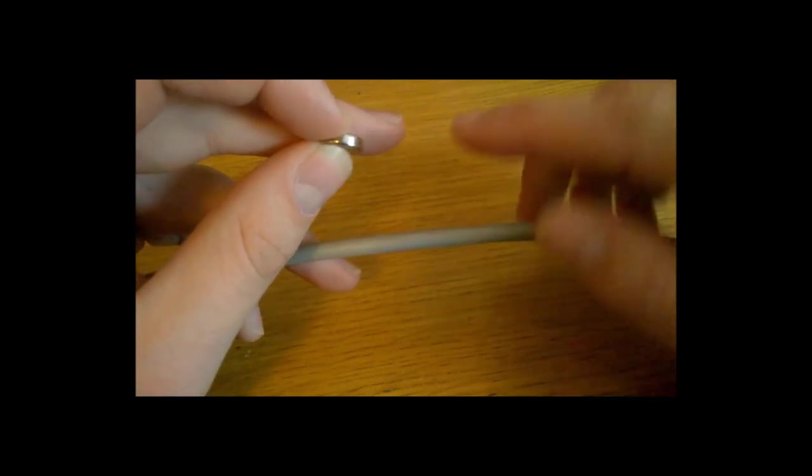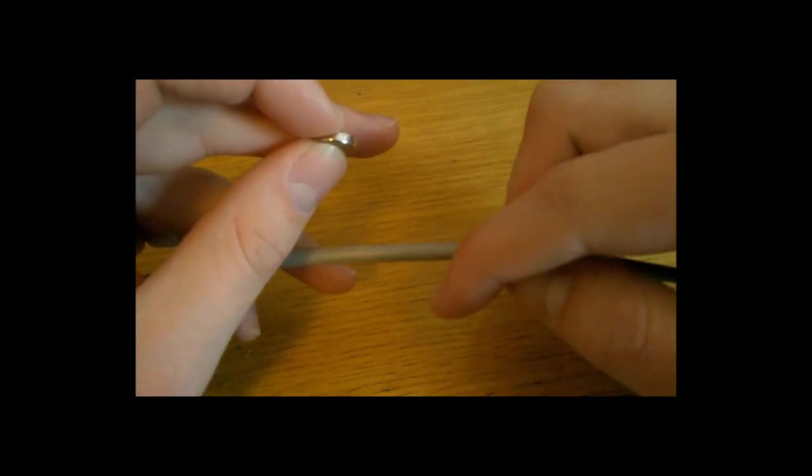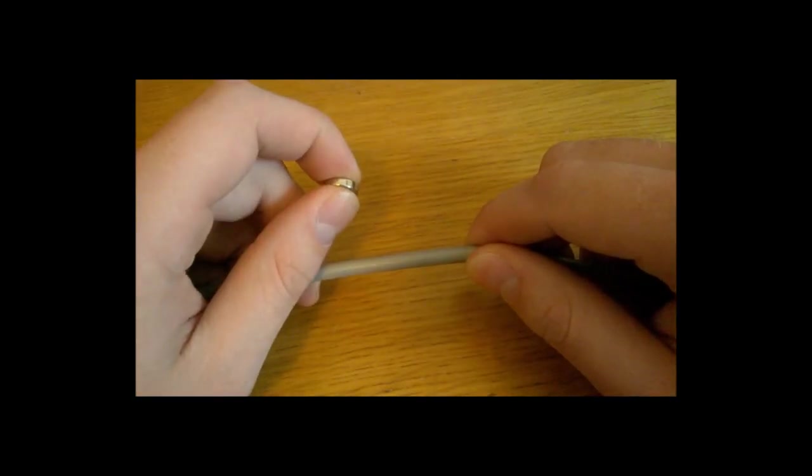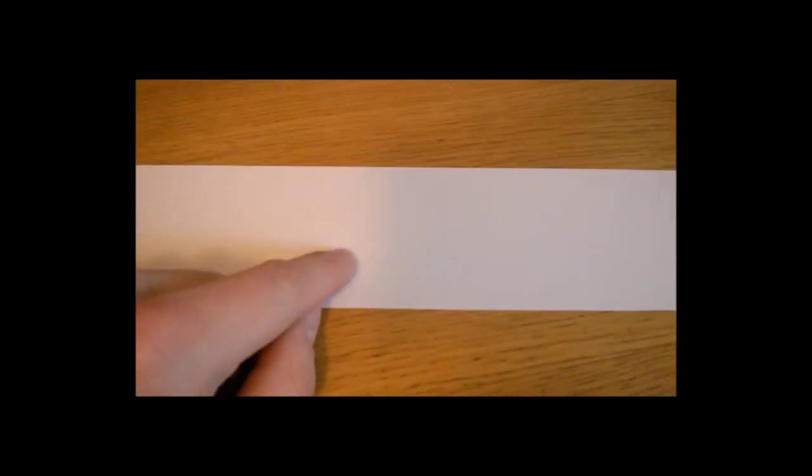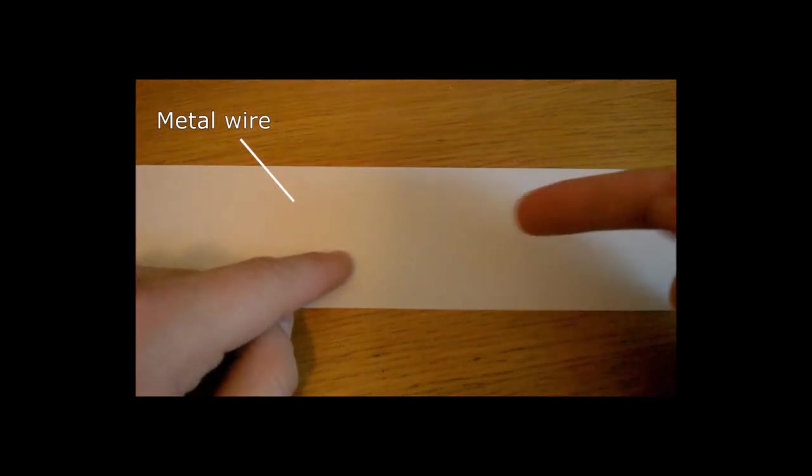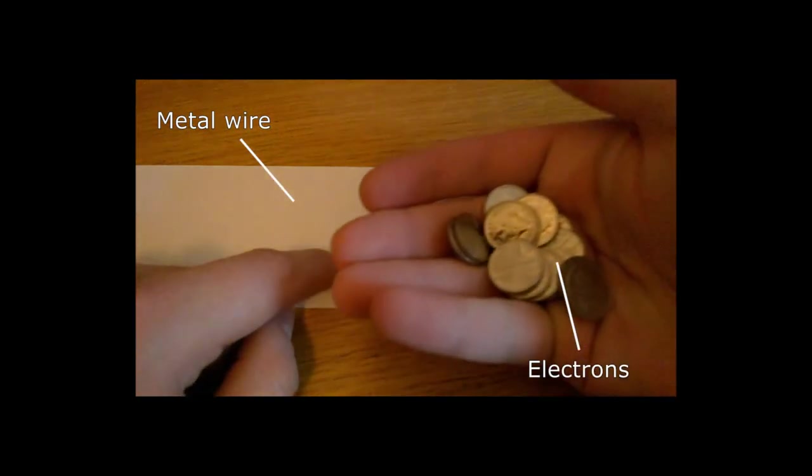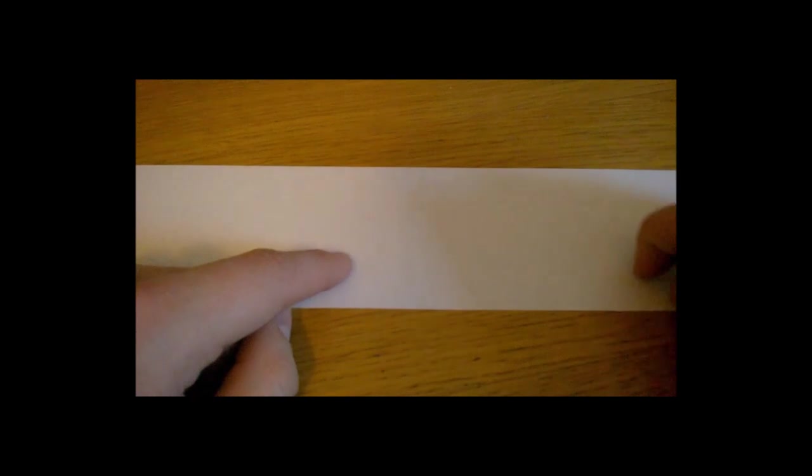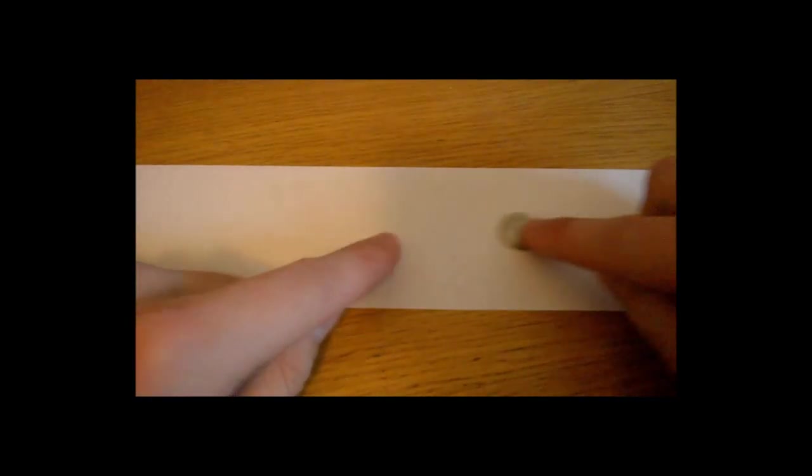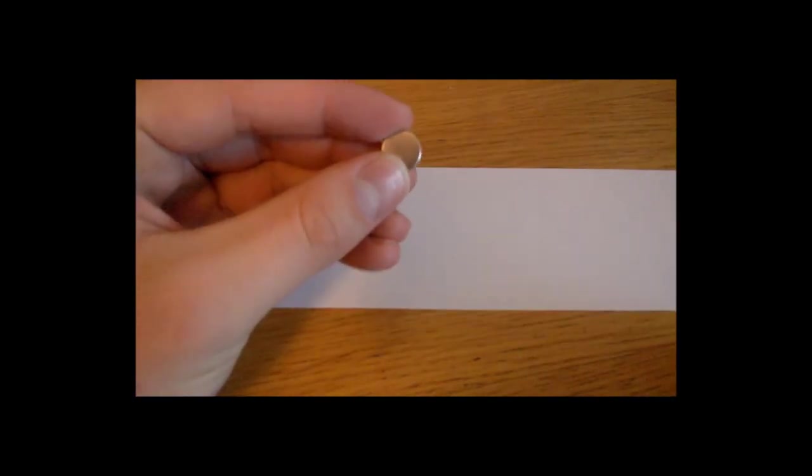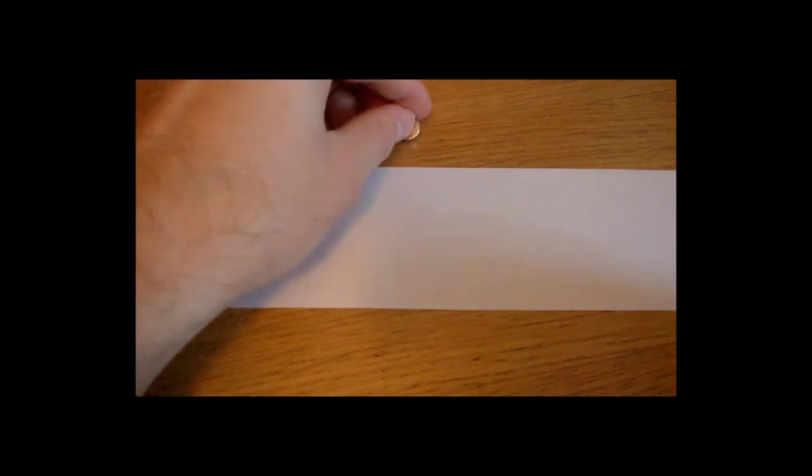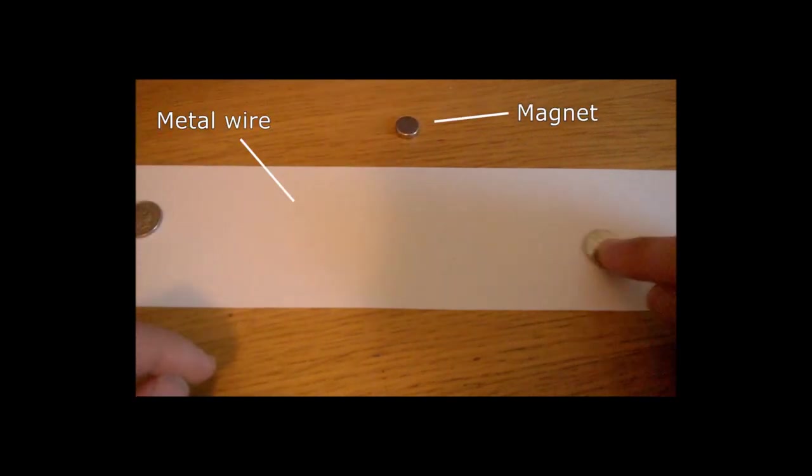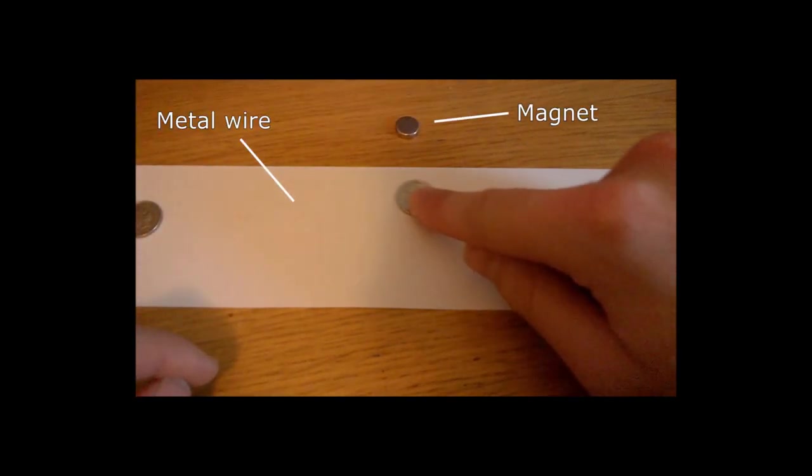Let me illustrate this in a slightly simplified way. Suppose that this strip is a metal wire with current running through it, so you've got electrons shown by these coins flowing from one side to the other like this.